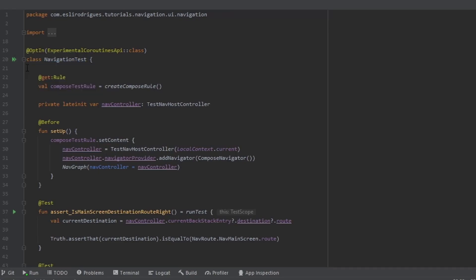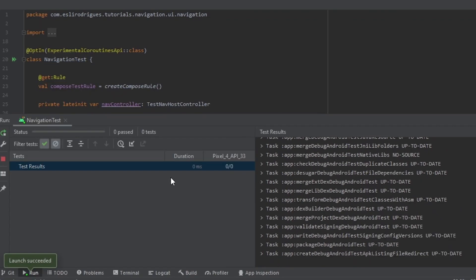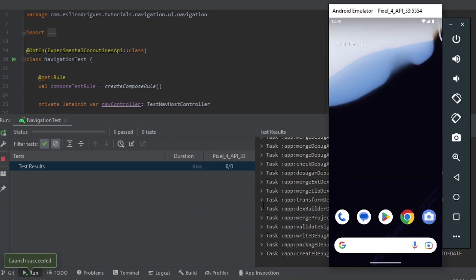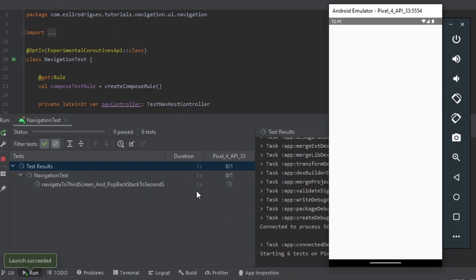Hello guys, in this tutorial I'll show how to test the navigation in Jetpack Compose.